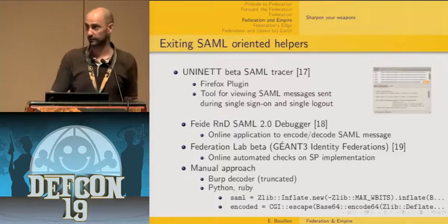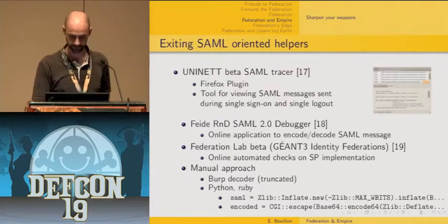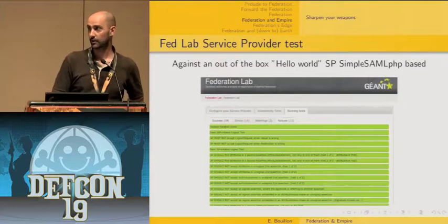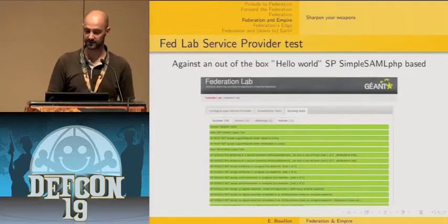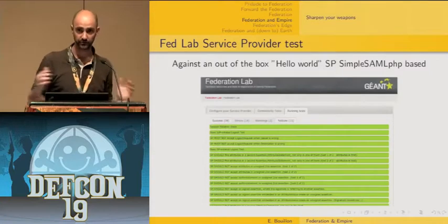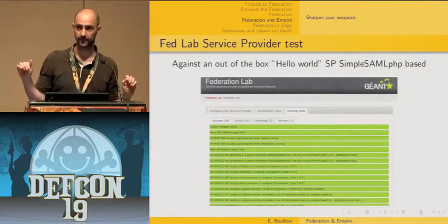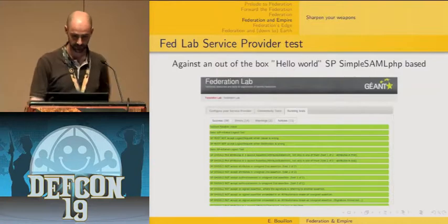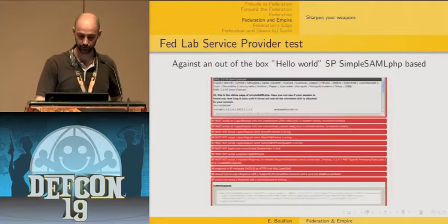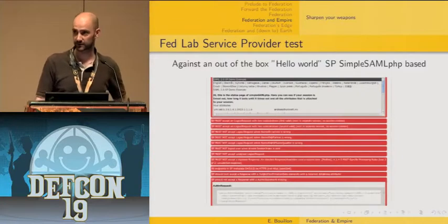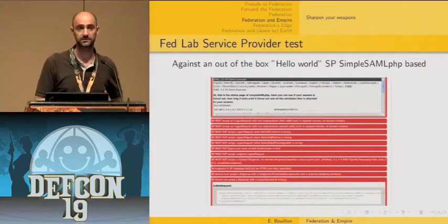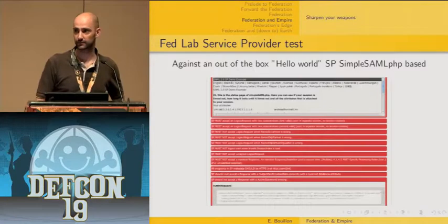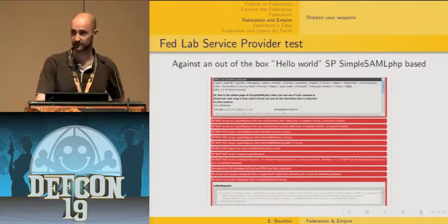Here is an example report from the Federation Lab service provider tester. I installed an out-of-the-box hello world application using SimpleSAMLphp. The good news is many successes — some compliance with the protocol. But you also get errors: unsigned single logout requests are accepted, and the targeted audience attribute is not checked by the service provider side — which is the security issue. We still need to add to our tool set, and adapting encoding and decoding touches several parts of the assessment.